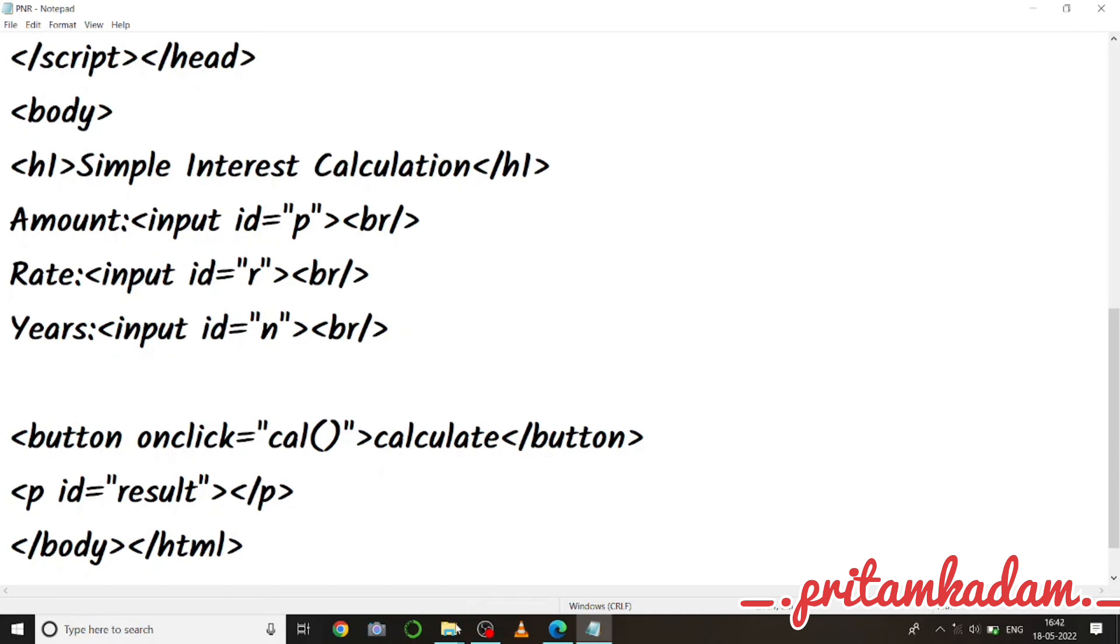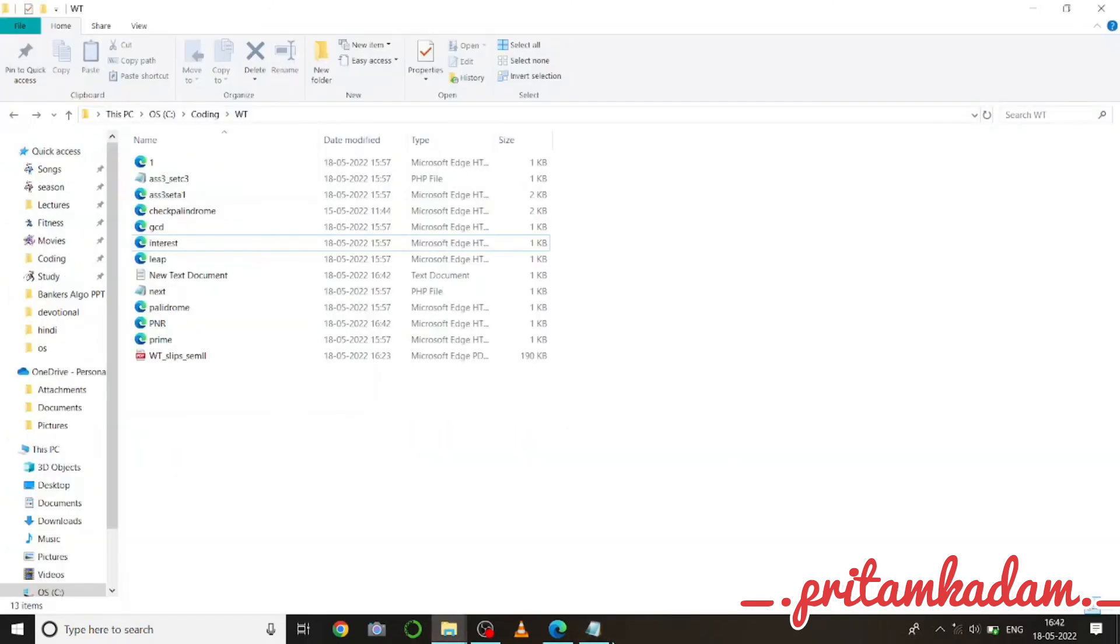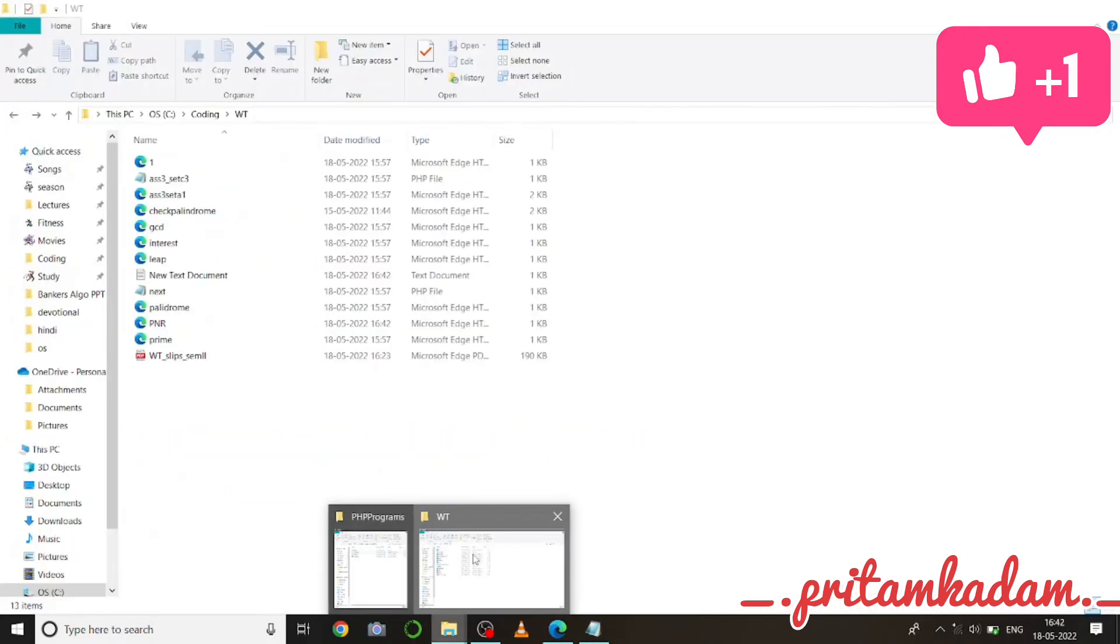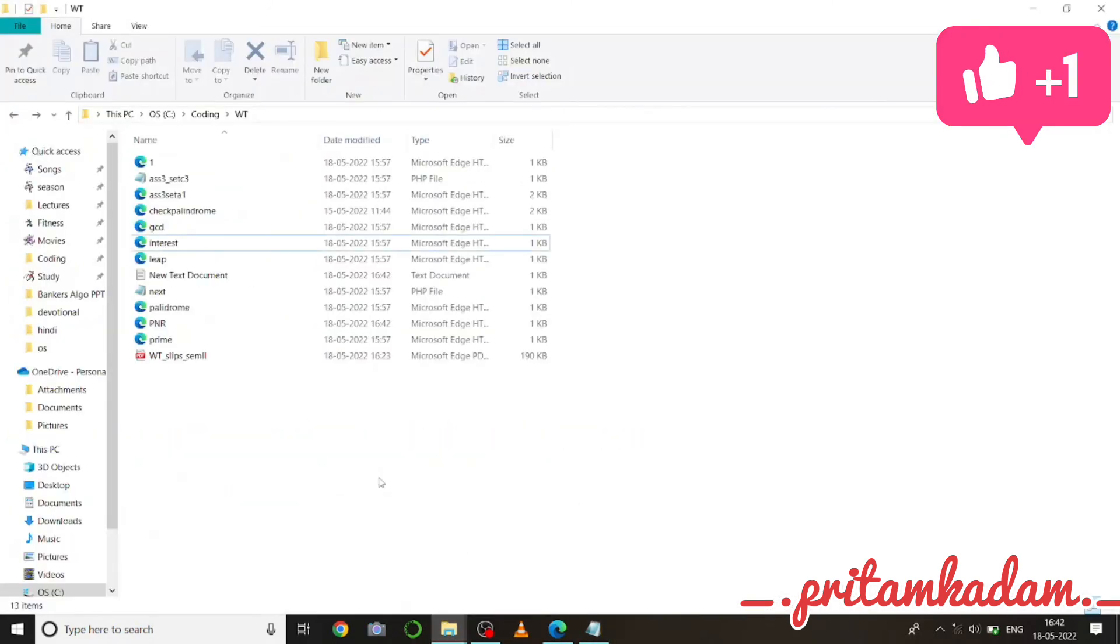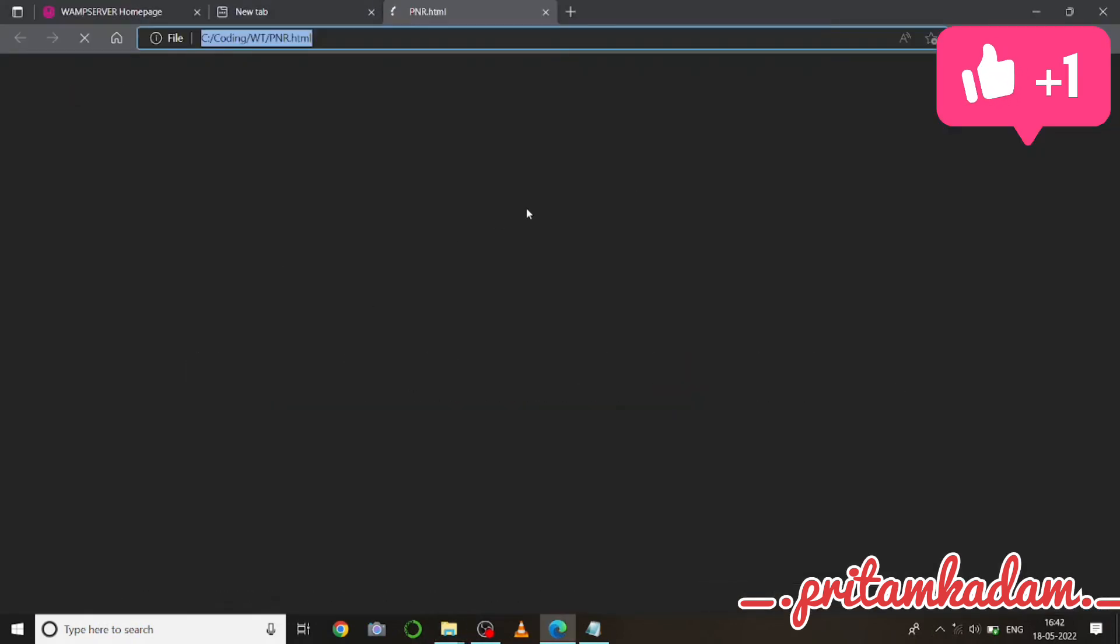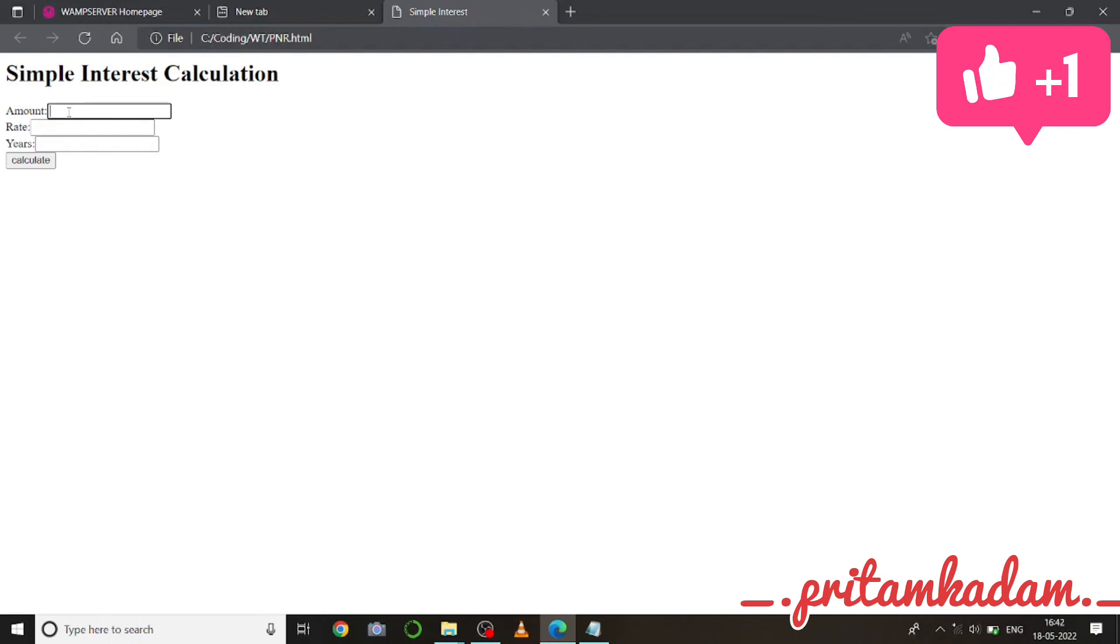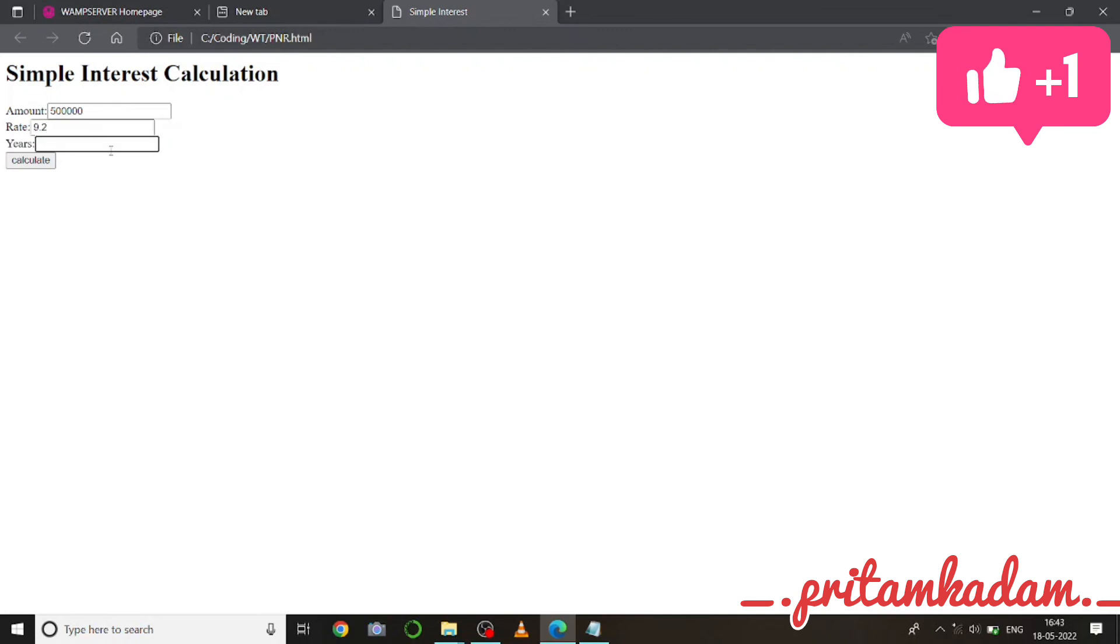Okay, now let us run this. Let us go to the file PNR.HTML. Okay, so simple interest calculation. I will write the amount as like five lakhs, so five five times zero. Then I will write the rate as like let's say 9.2 and years as 10, so calculate. The interest is four lakhs 60,000.